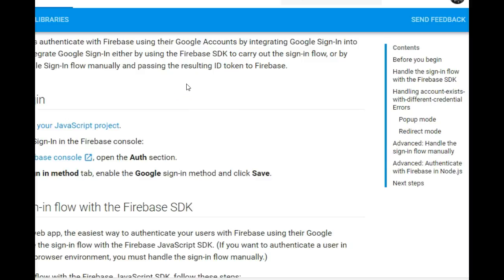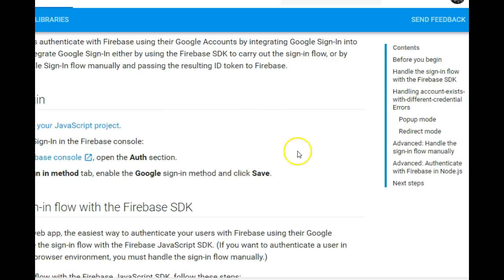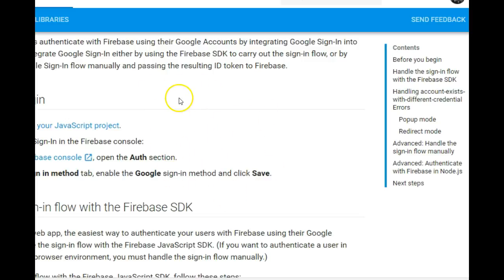But if it's a redirect there will be no popup, but your screen and the app will redirect. The problem with redirect I personally have found is that on your app it doesn't return the promise, so I'll show you. We stick to the popup mode.